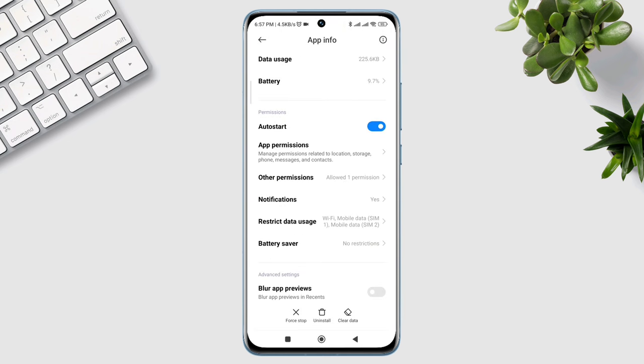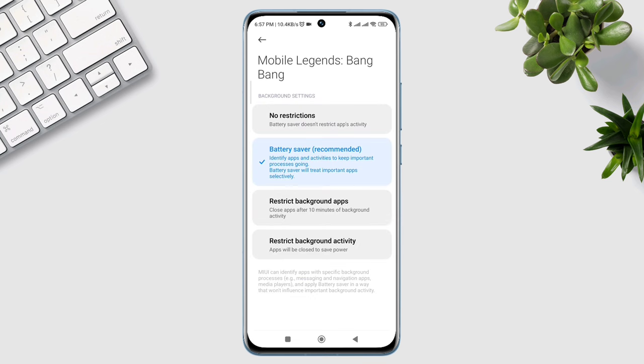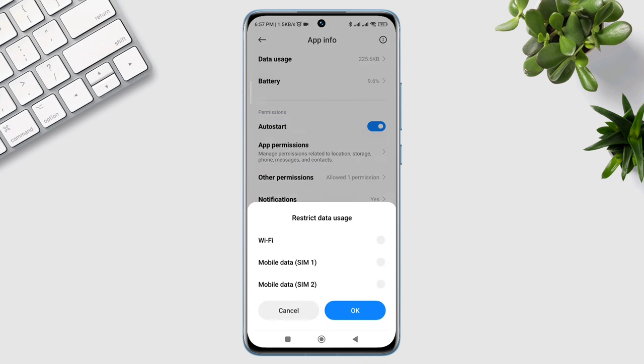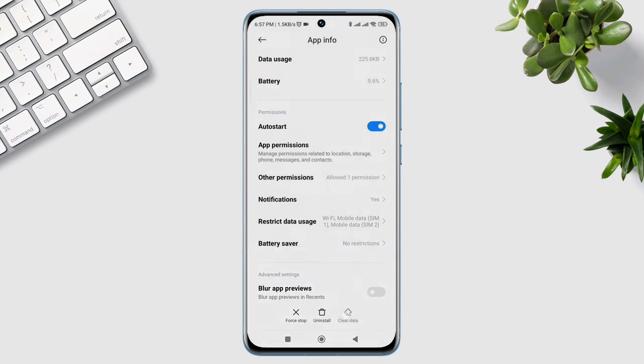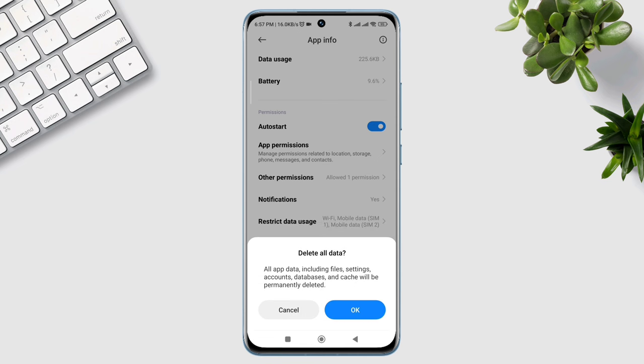Now, scroll down. Tap battery saver. Choose no restriction. Enable all the settings. Now tap clear data. Tap clear all data.